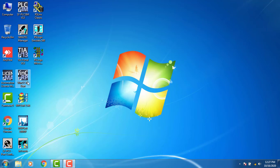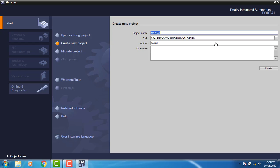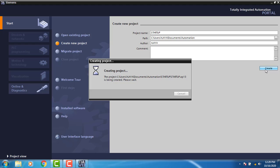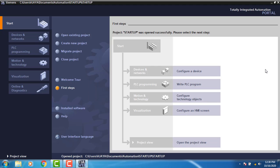Today we are going to get started with TIA Portal V13. I have opened TIA Portal, the Totally Integrated Automation Portal. I'm creating a new project and naming it 'Startup'. The project is now created.